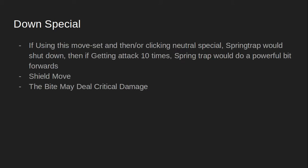Finally, the down special. If using this moveset and then clicking neutral special, Springtrap will shut down. Then if getting attacked ten times, Springtrap will do a powerful bite forwards. This is more like a shield or a defense move and the bite may deal critical damage. I do have to warn you, you will take at least half the damage given to you.